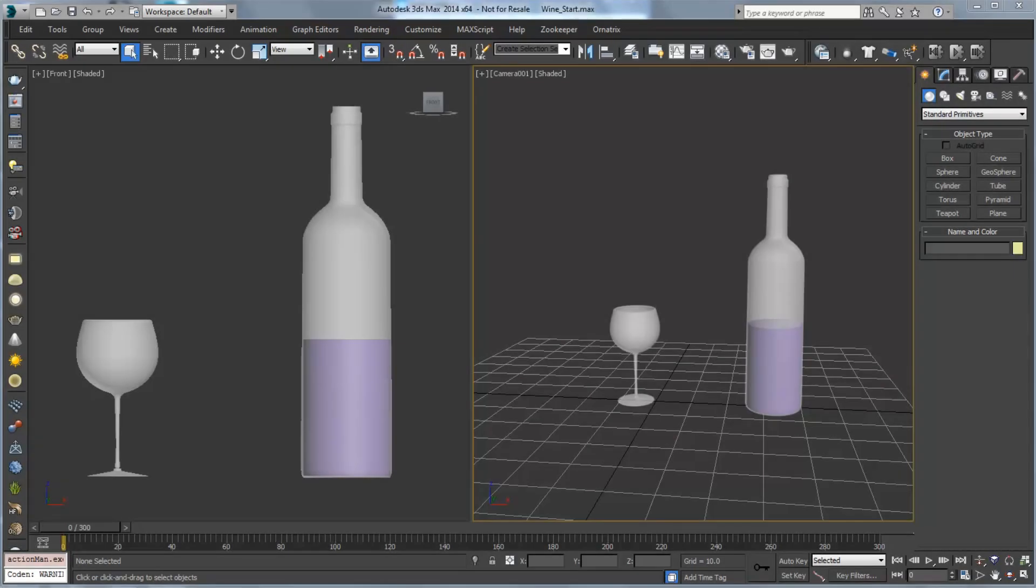Hello, this is Michael McCarthy, and in this video we're going to look at using PhoenixFD to create some liquids that are going to pour from our wine bottle over into our wine glass.